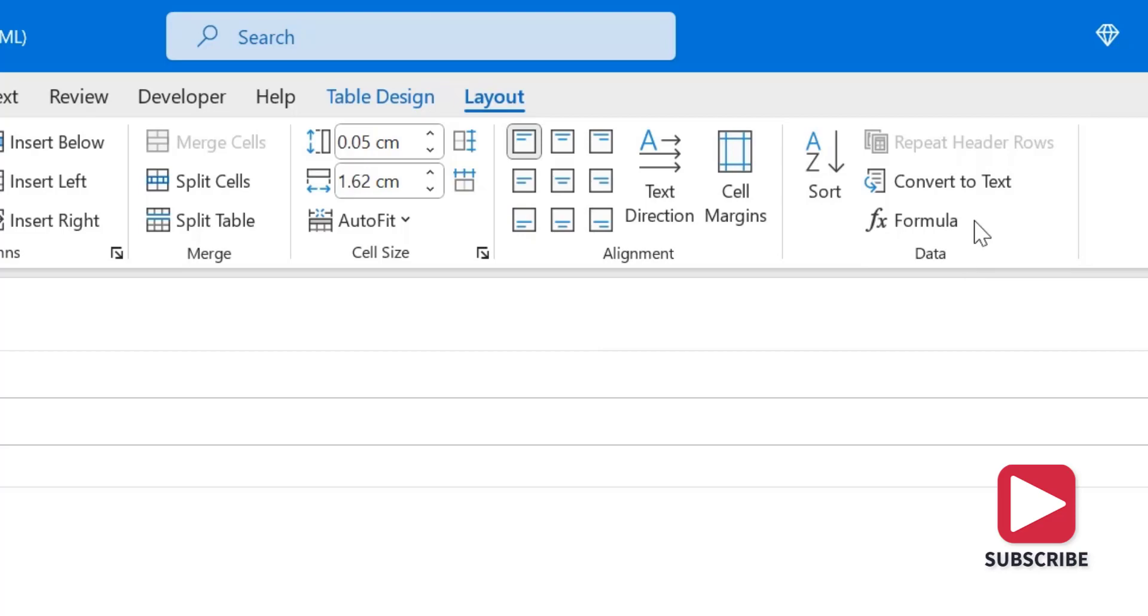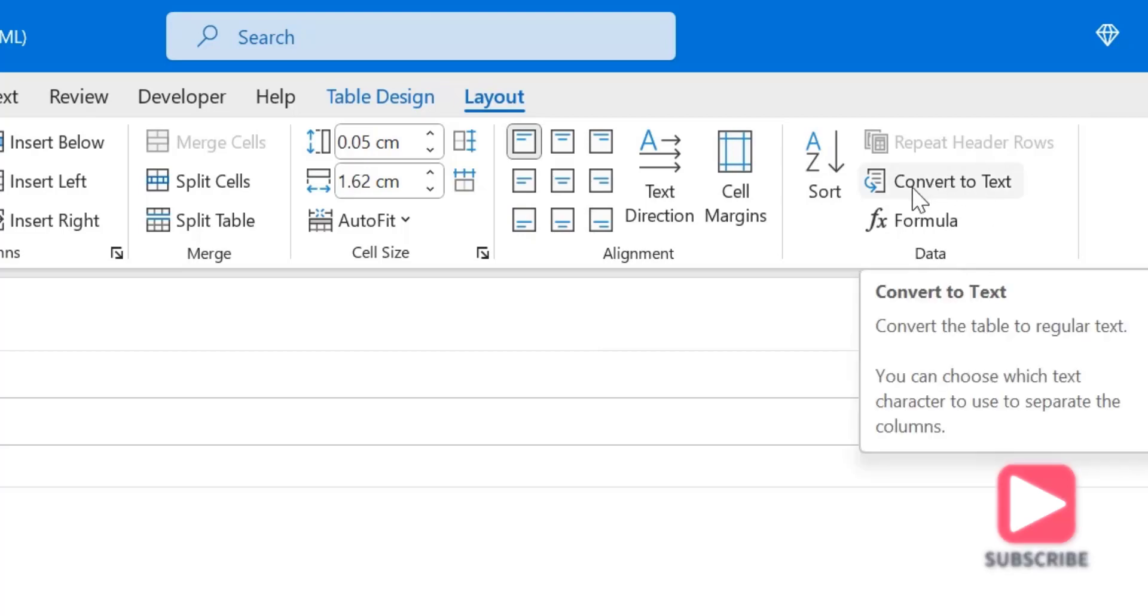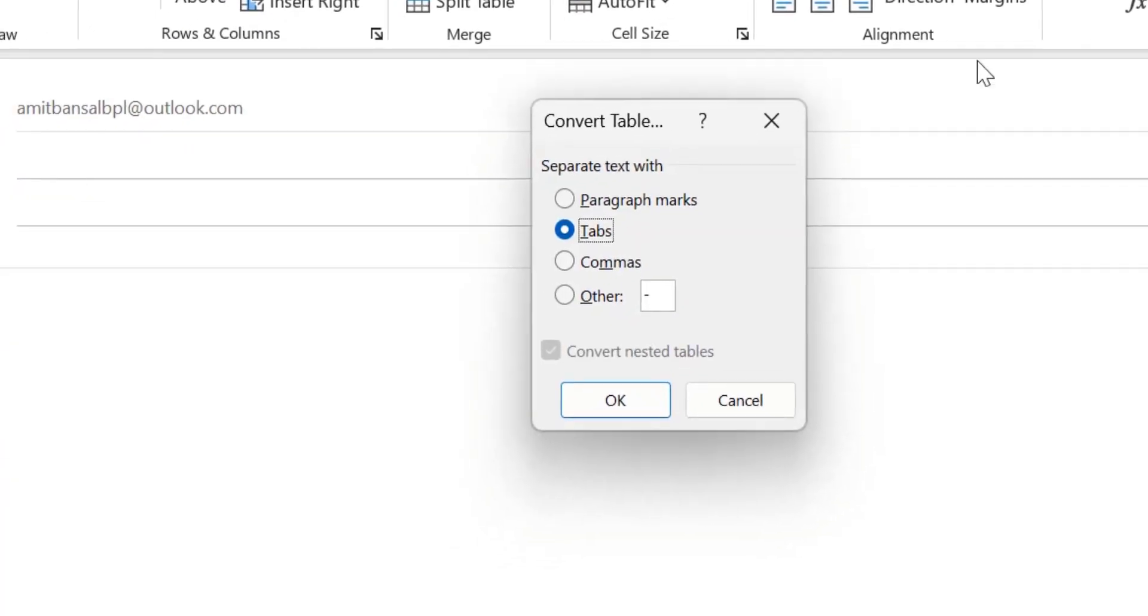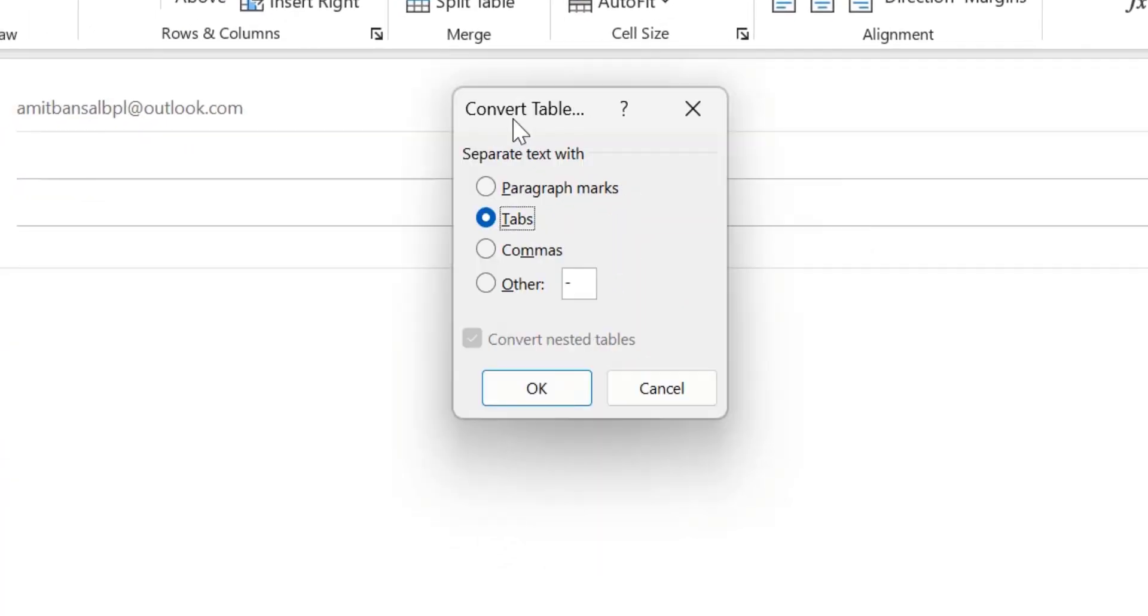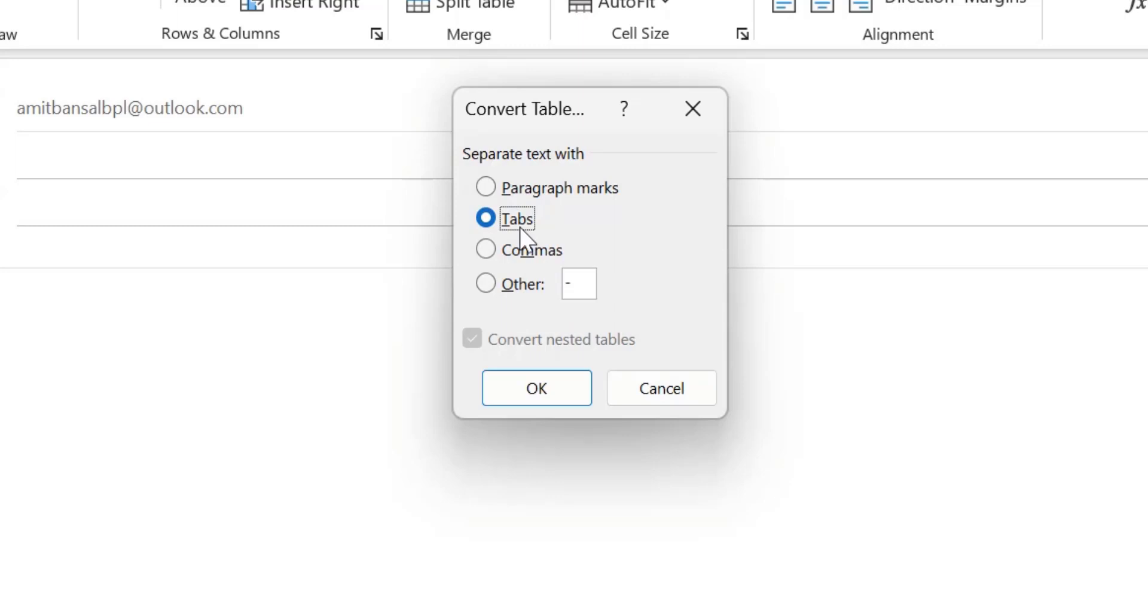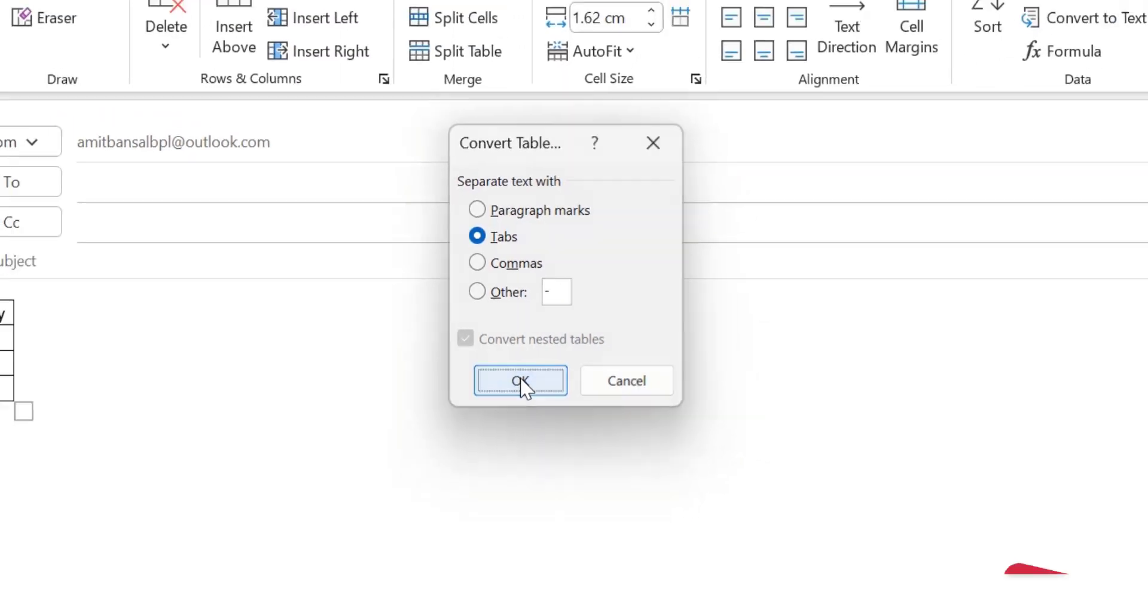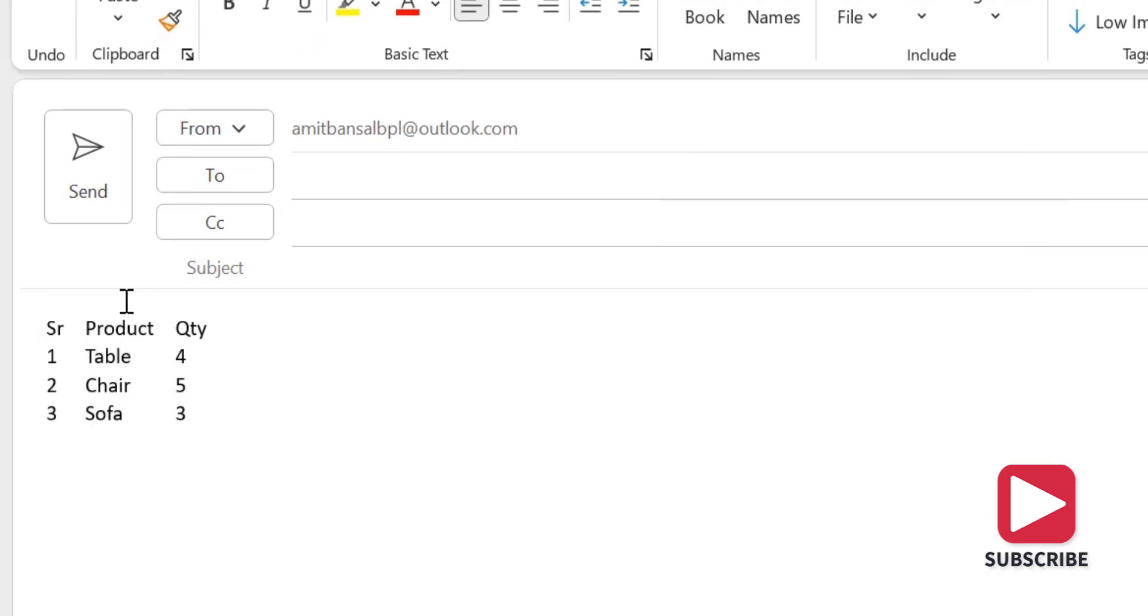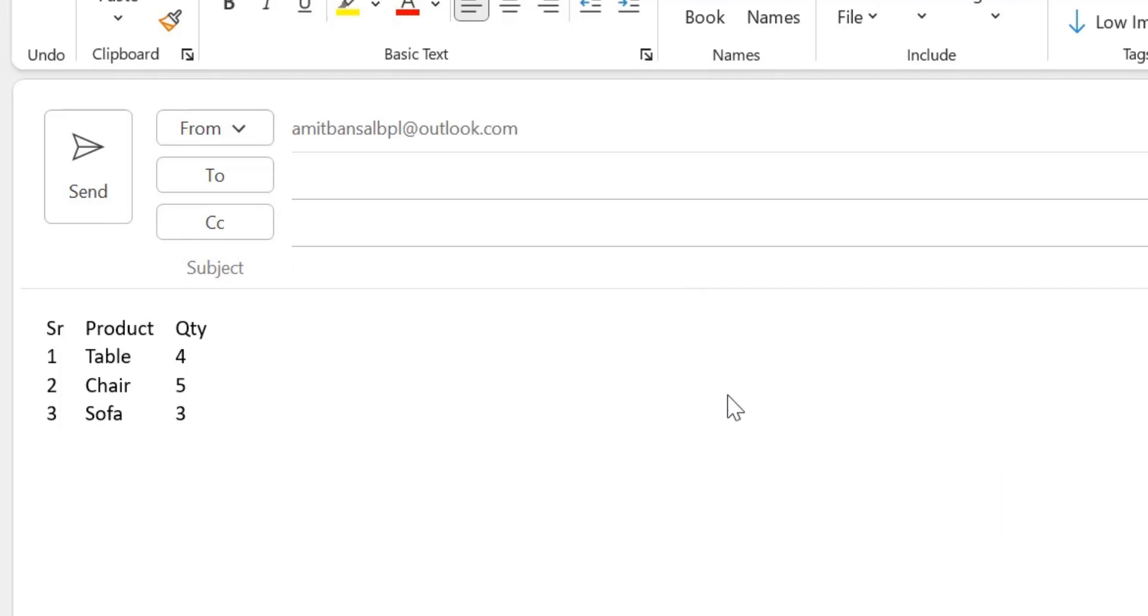From the last Data tab you have an option Convert to Text. Simply hit on here. Convert Table to Text dialog box appears. Again it will ask you few informations: Separate Text With Paragraphs, Commas, Tabs, Others. By default Tab is selected. Don't change, simply hit OK and you will see your content is converted back to the normal.